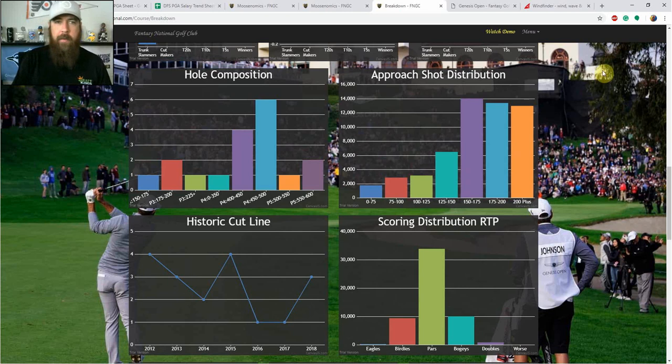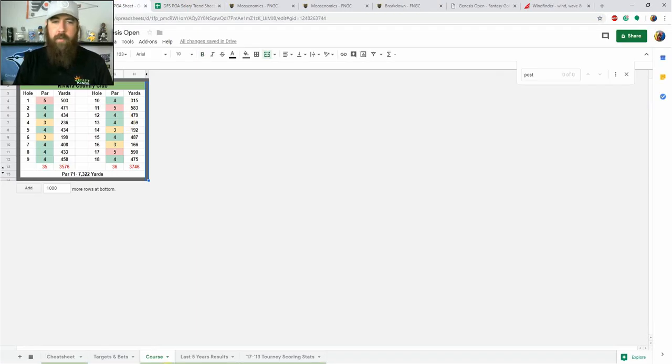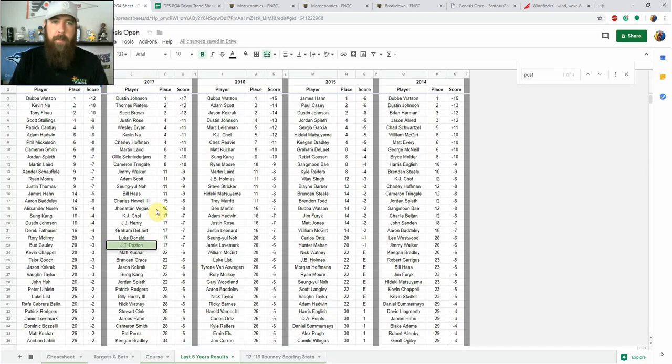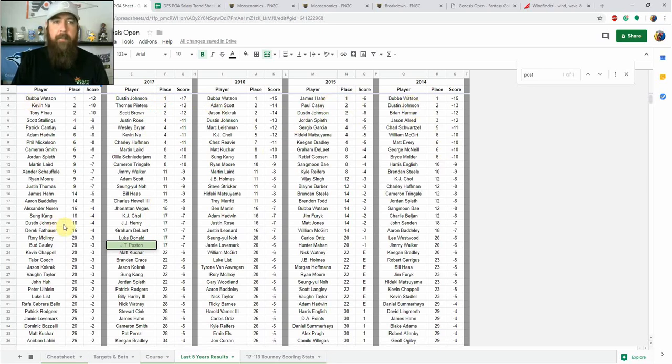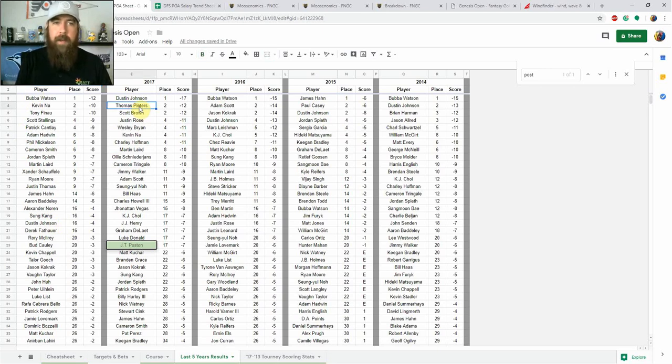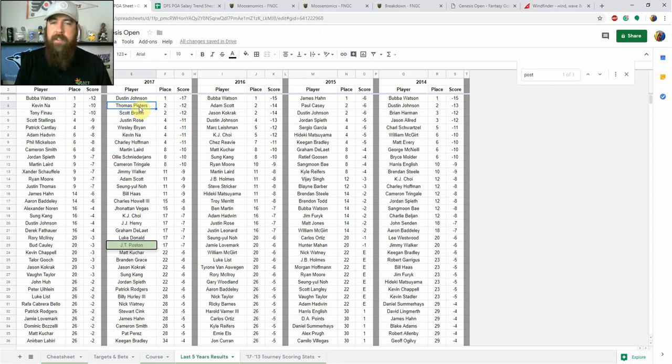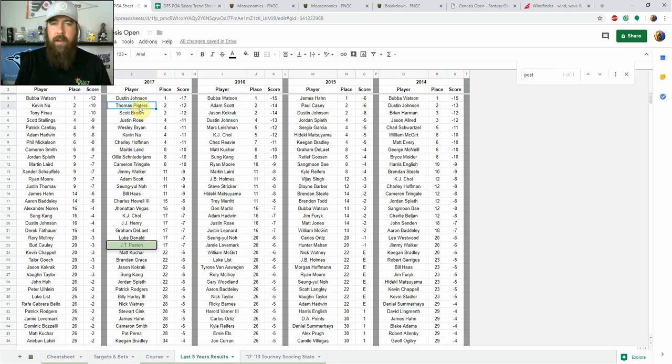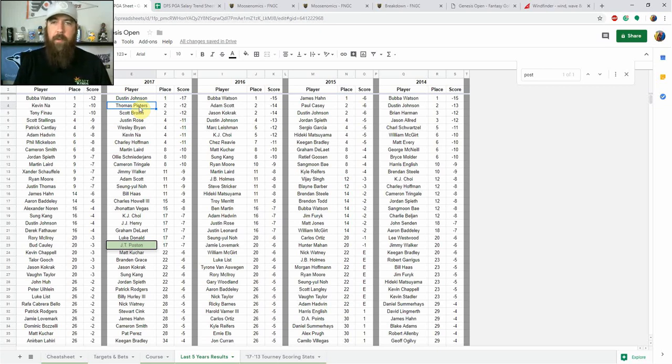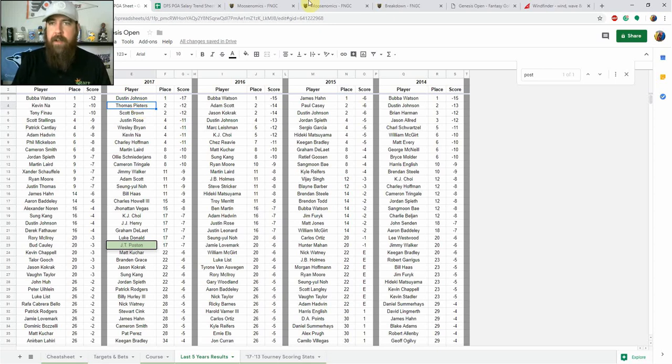Looking at past leaderboards, last five years results. We've got Bubba Watson, Dustin Johnson, Bubba Watson, James Hahn, and Bubba Watson. Got a lot of Dustin Johnson mixed in here as well. We've got a lot of long hitters near the top of the leaderboard. Although it is one of the tougher courses on tour, we have winning scores of minus 12, 17, 15, 6 - a bit of an outlier there in 2015 - and then 2014 minus 15. So we're probably looking at that minus 15 winning score range, 12 to 17, somewhere in there.